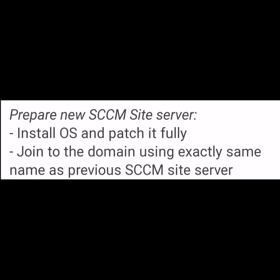Starting with the steps: prepare new SCCM site server, install the OS and patch it fully, then join to the domain using exactly same name as previous SCCM site server.